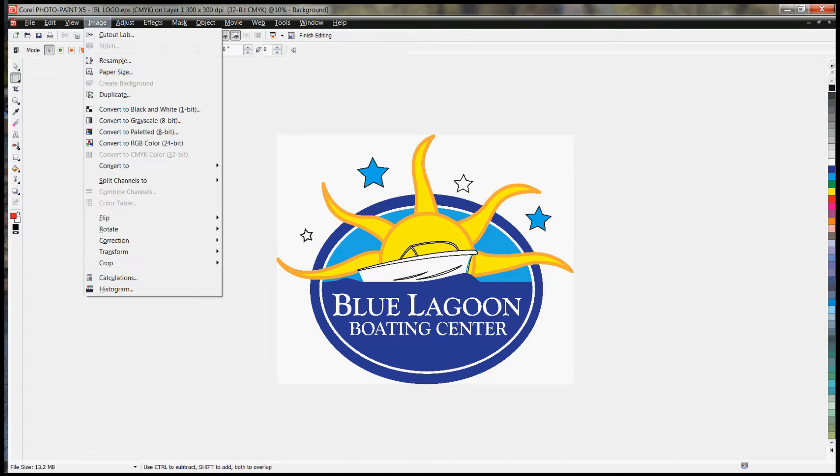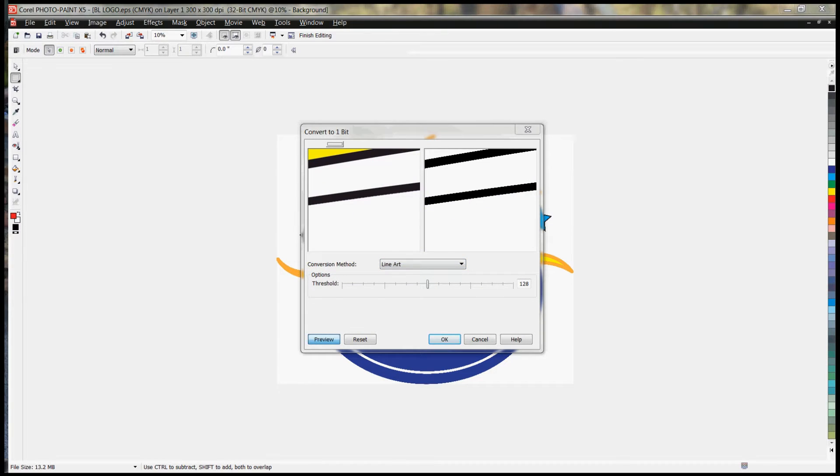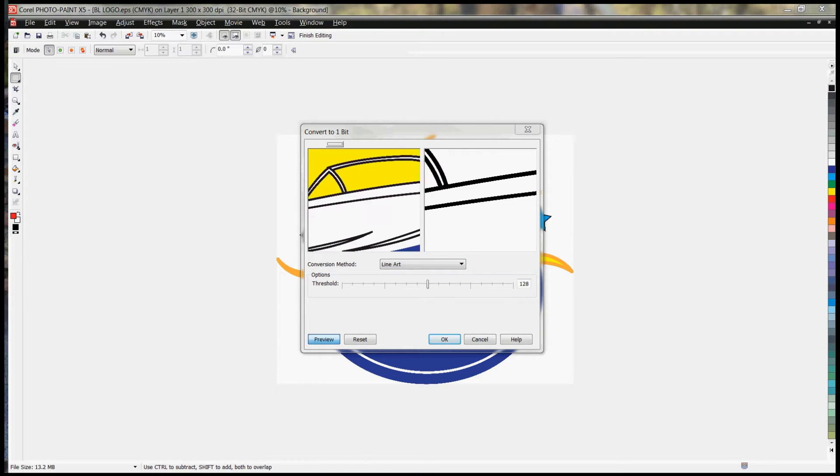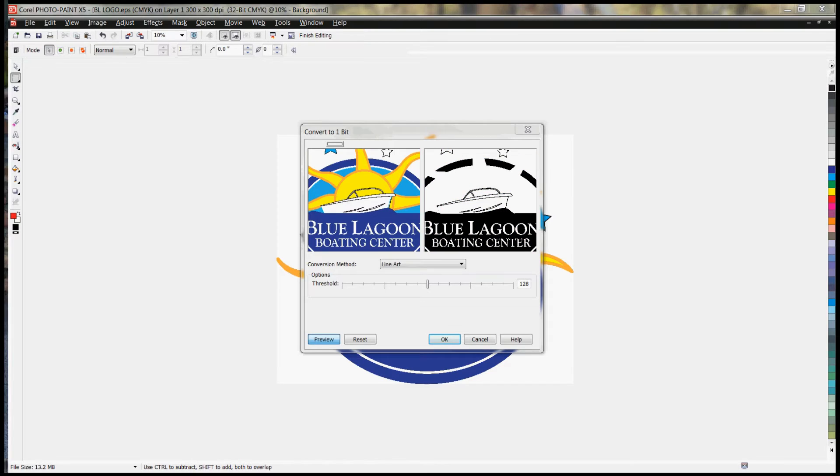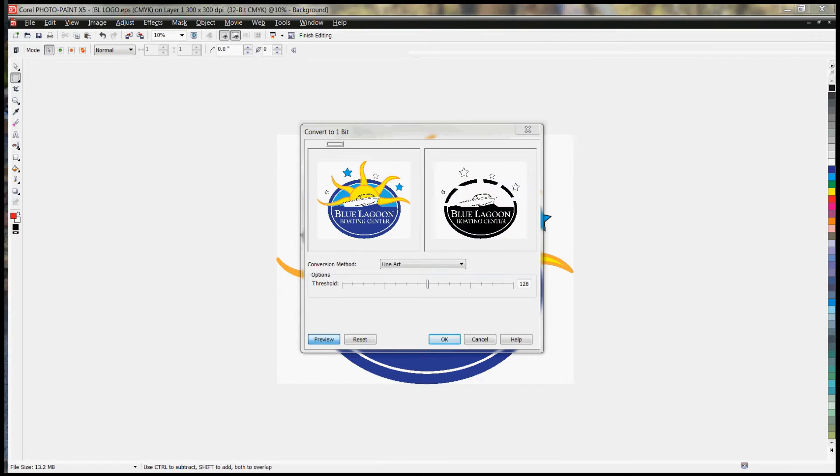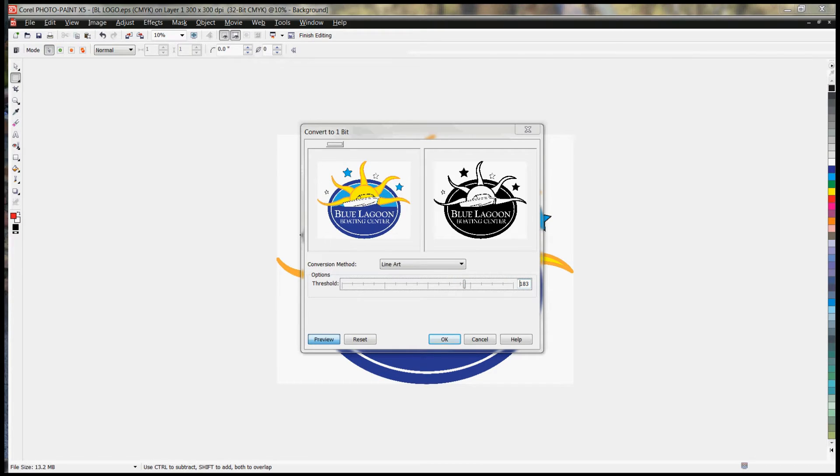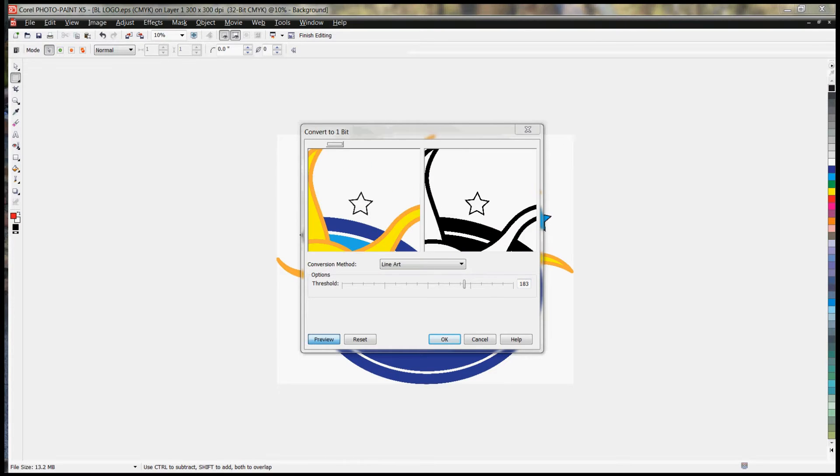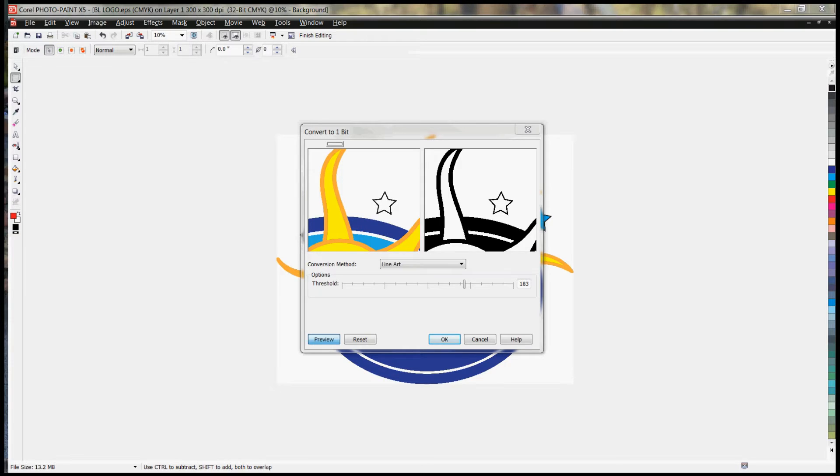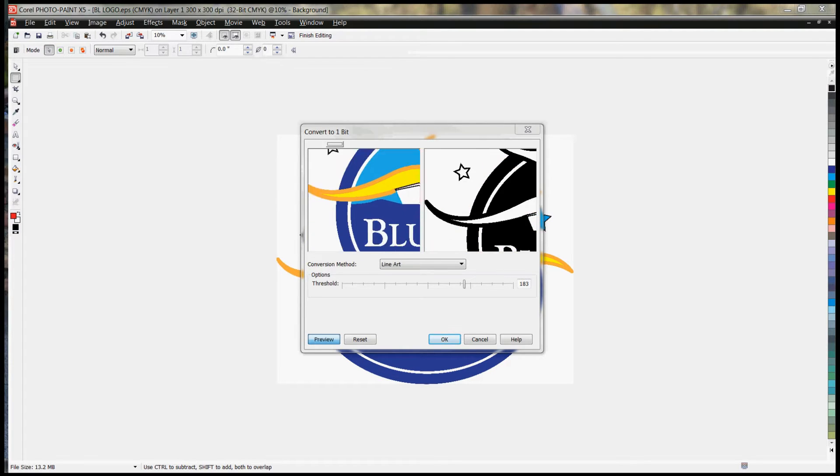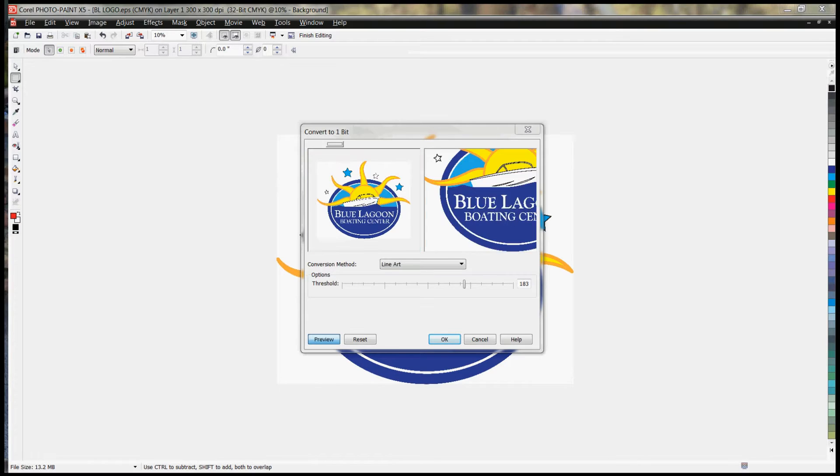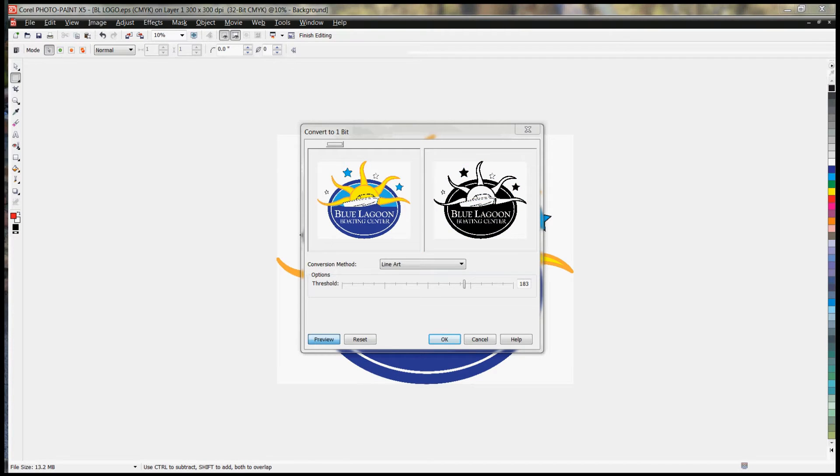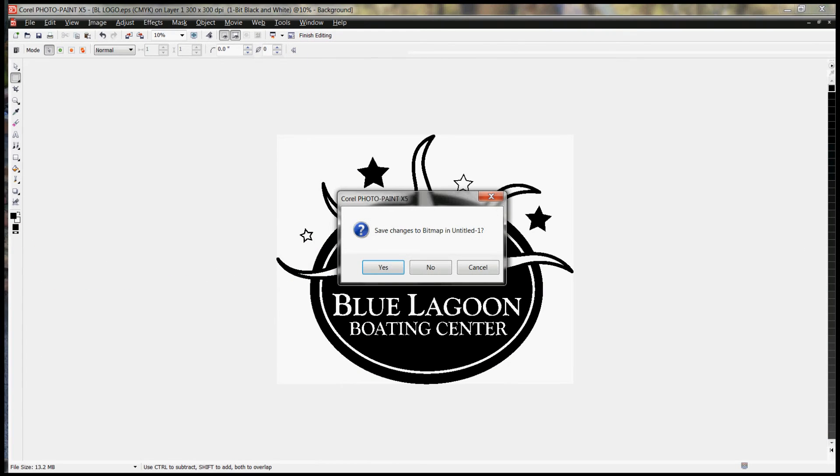I'm going to hit image, convert to black and white again. Again, select line art, click in this pane, and you can zoom out with your scroll wheel. Now again, my sun is missing, so I'm just going to drag the slider up a little bit until all the detail that I want is showing. Now I've got the sun. I can zoom in here, make sure that my stars are complete. When zoomed in, everything else looks really good as well. So at this point, I'm going to hit OK and then I'm going to finish editing. Hit save changes to bitmap.